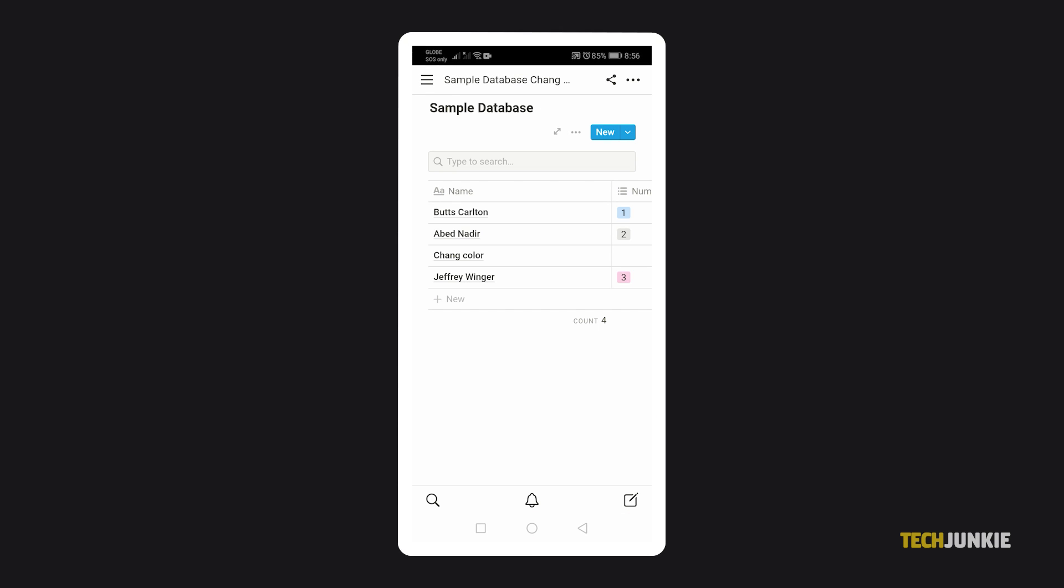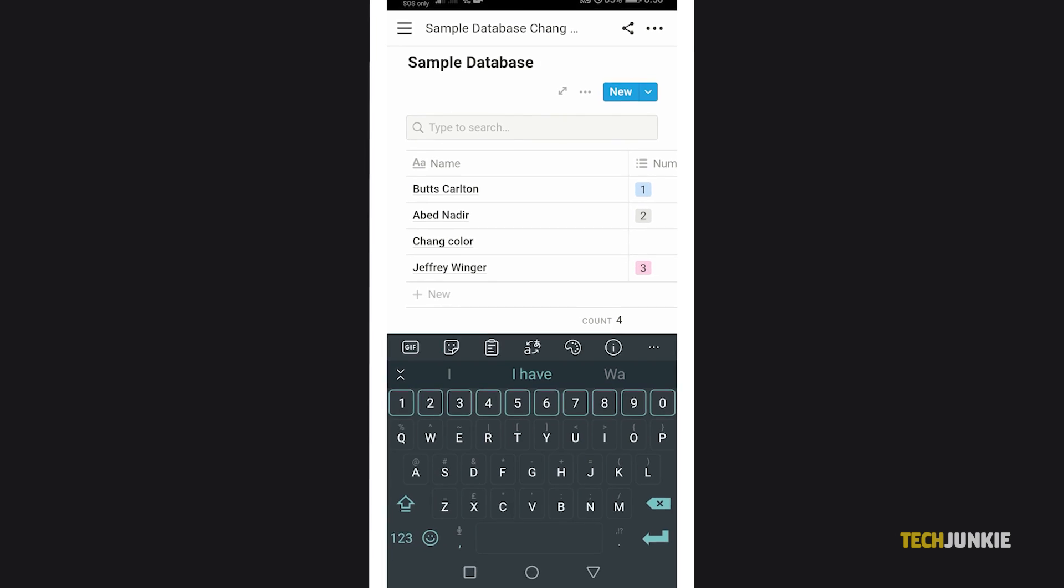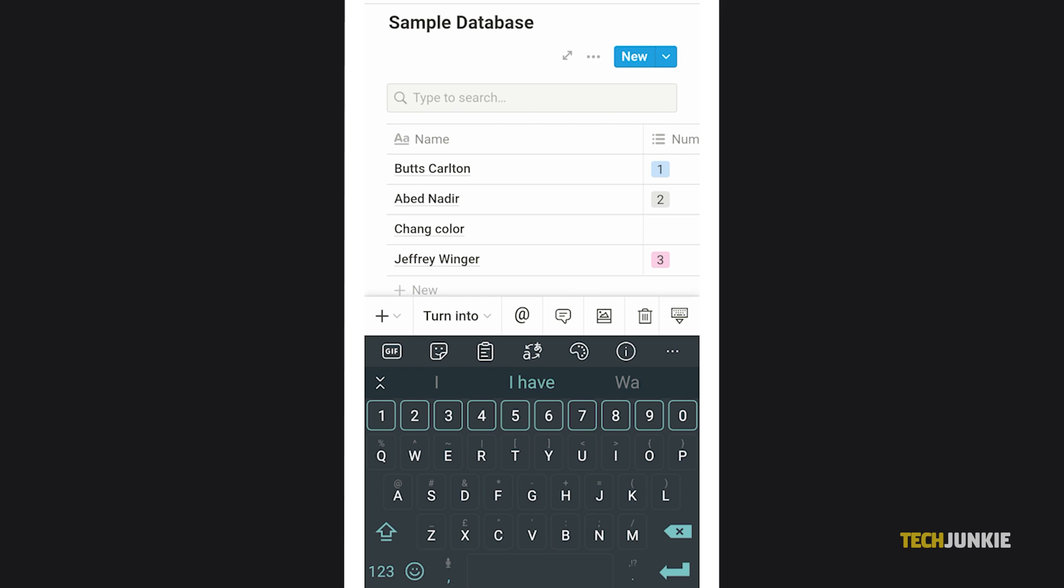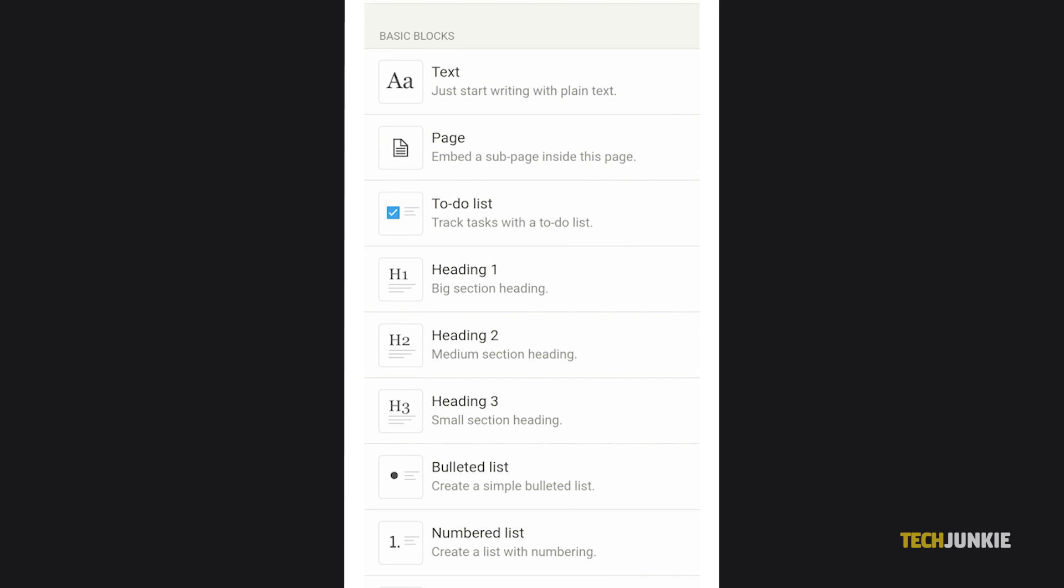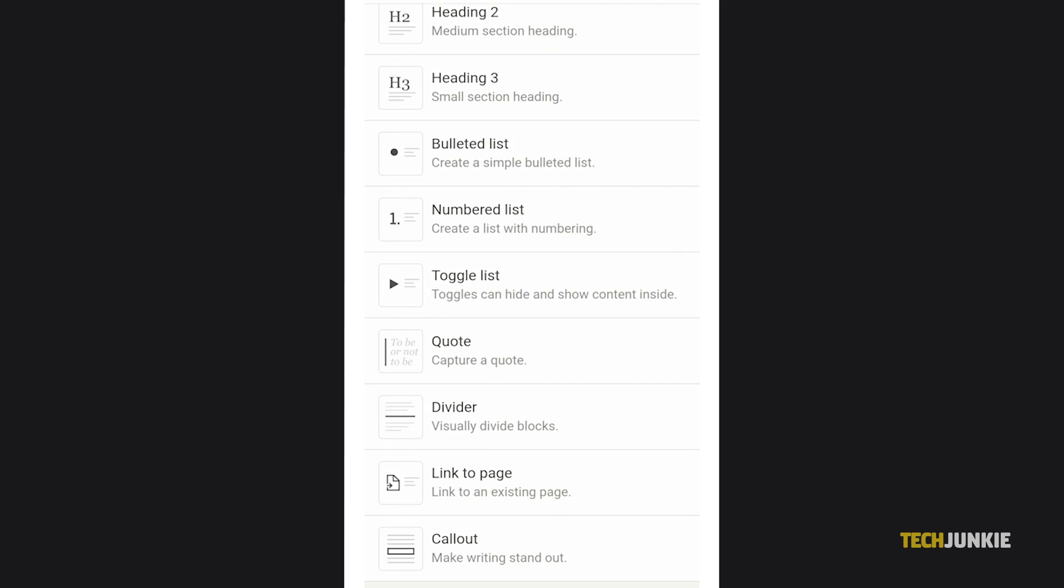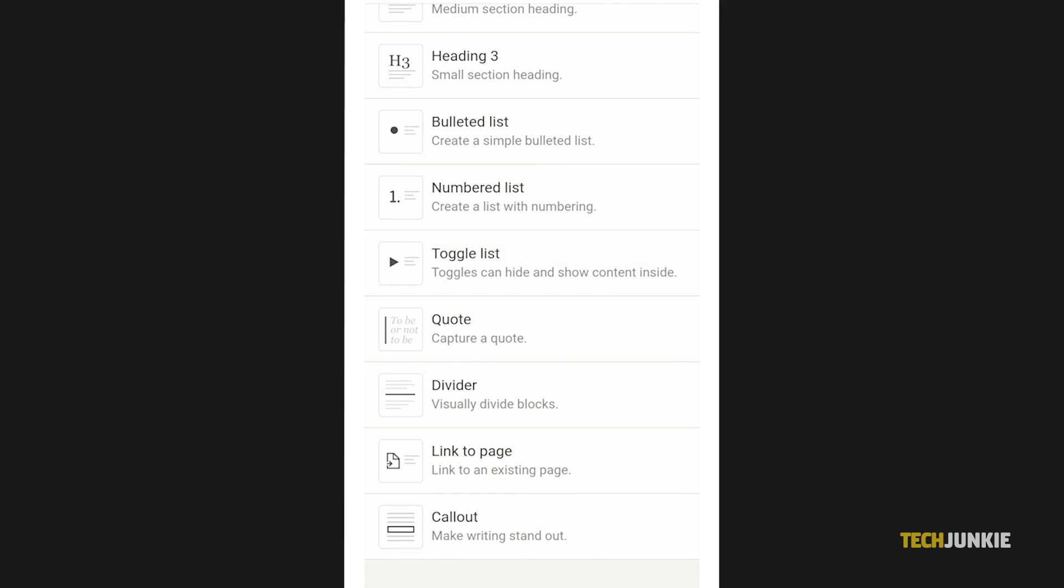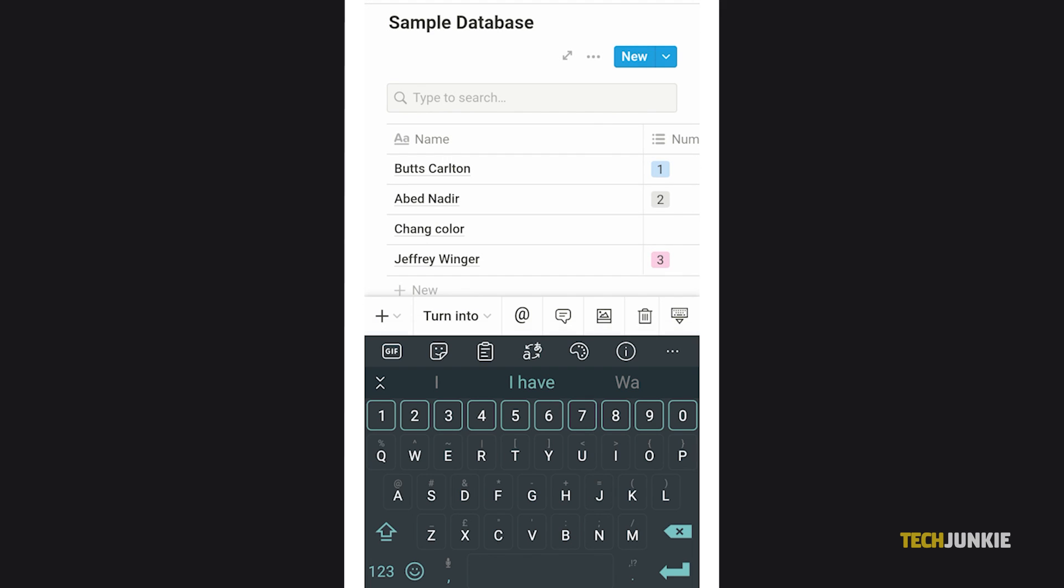To add a toggle list for the workaround, tap a blank section on your page and tap the plus icon using the menu ribbon on top of your keyboard. Then select toggle list from the listed blocks.